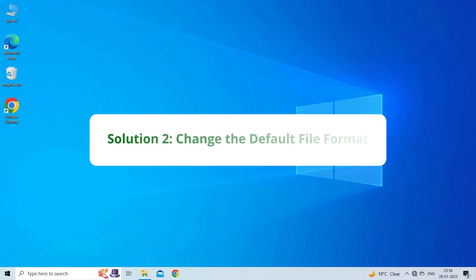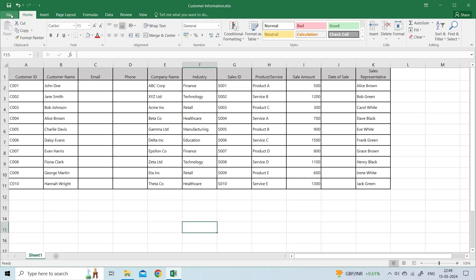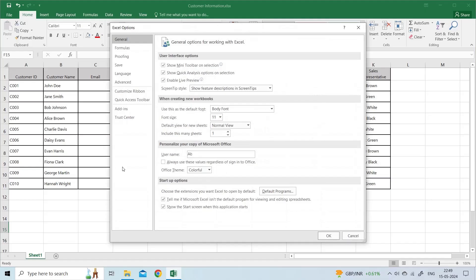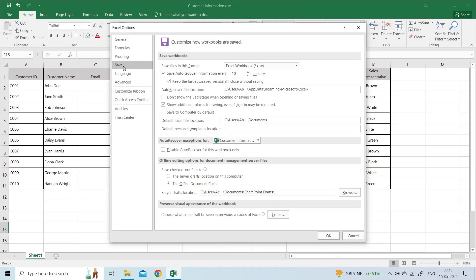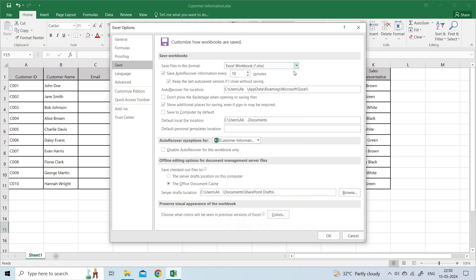Solution 2: Change the default file format. Another way you can try is changing the Excel default file format. To do this, open Excel and click on the File menu. On the left panel, click on Options. In the Excel Options window, under the Save Workbook section, click on the Save Files in this file format drop-down. Select a supported file format and click OK.